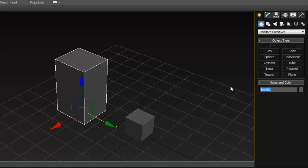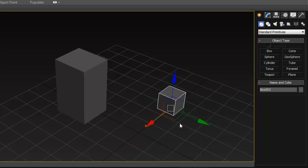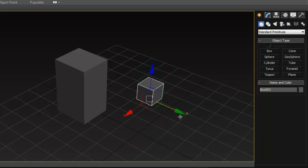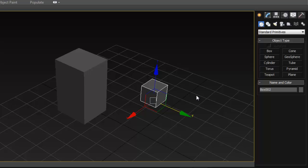Something else to know: to name your object, just click the name field and type it in. That's pretty much how you create objects in 3ds Max — pretty standard and easy to do, just like in Maya.